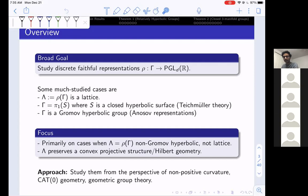When gamma is the fundamental group of a closed hyperbolic surface, such representations are studied in Teichmüller theory and higher Teichmüller theory. More generally, when gamma is a Gromov-hyperbolic group — for example, a free group on finitely many generators — and the representation has the Anosov property, such representations are studied in the field of Anosov representations. But the focus of this talk is primarily on cases when the image is a non-Gromov-hyperbolic group and is also not a lattice.